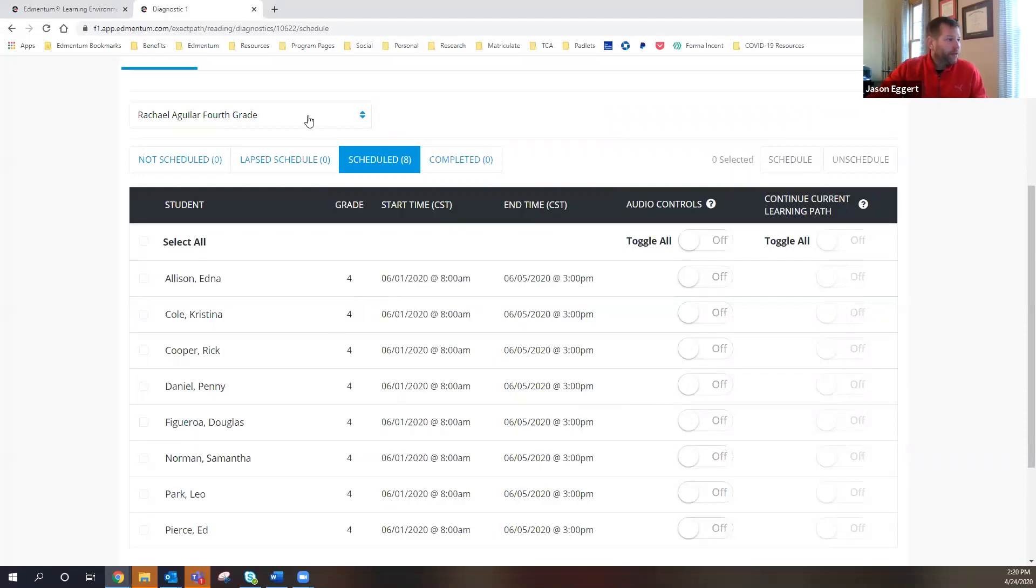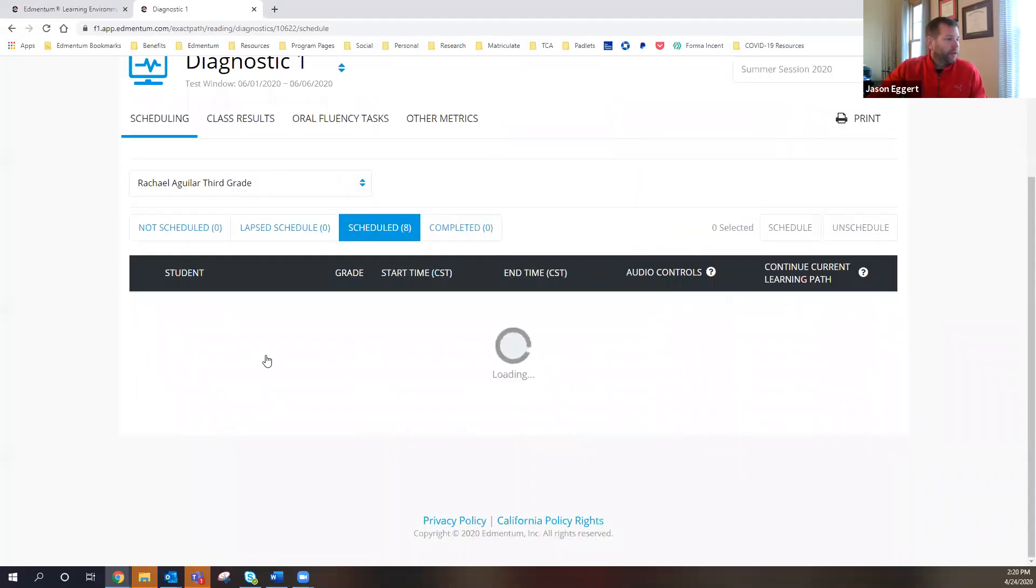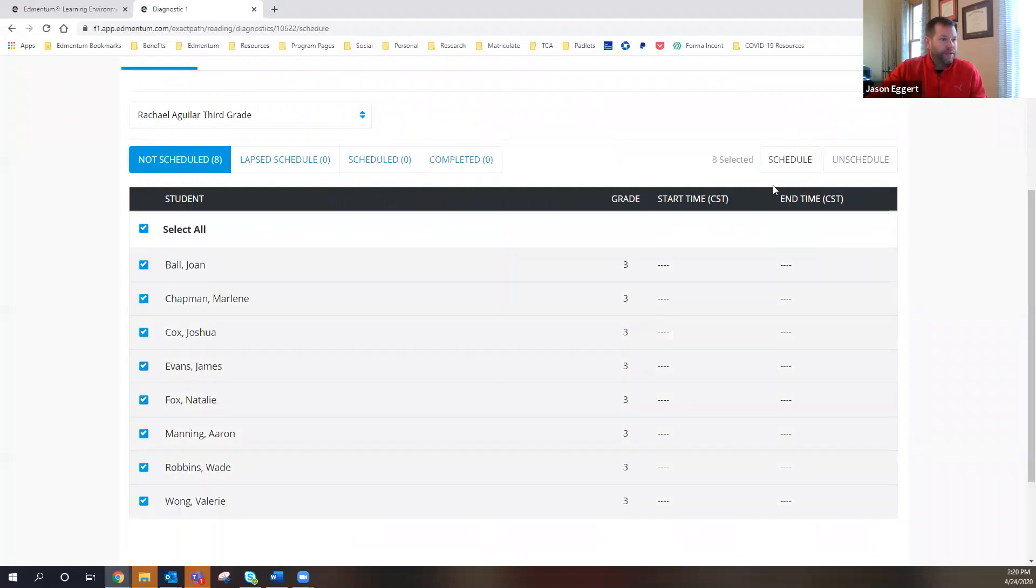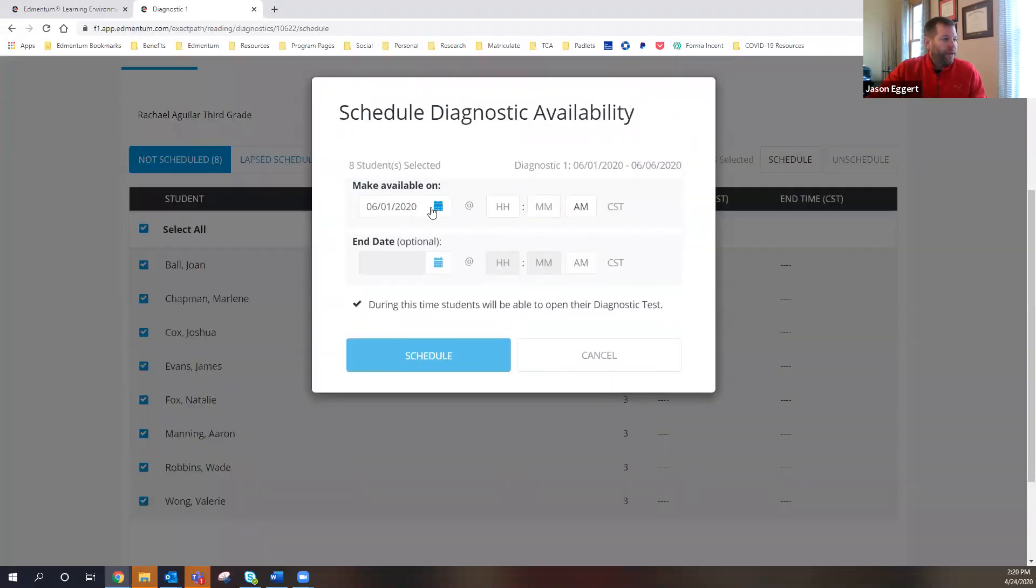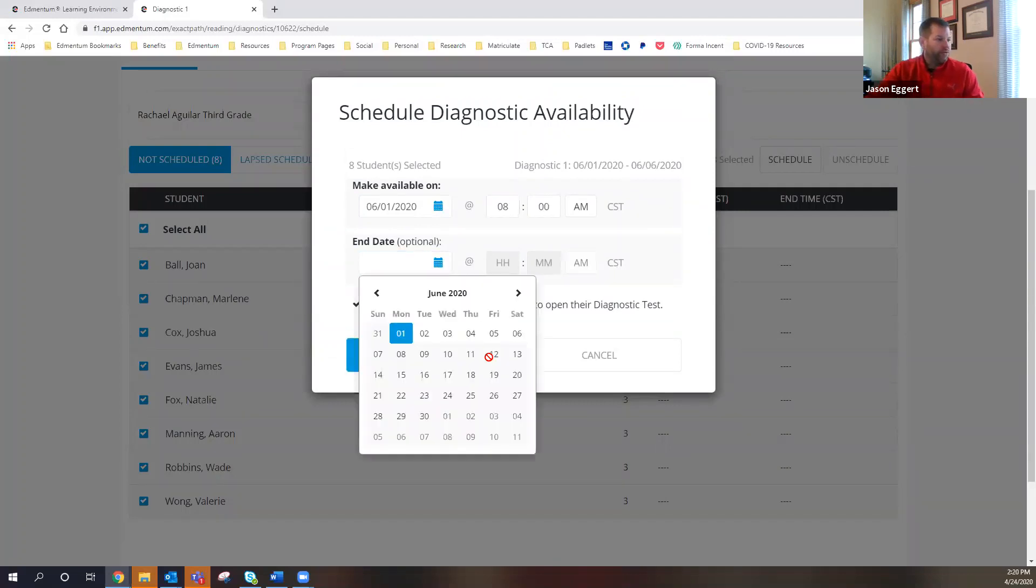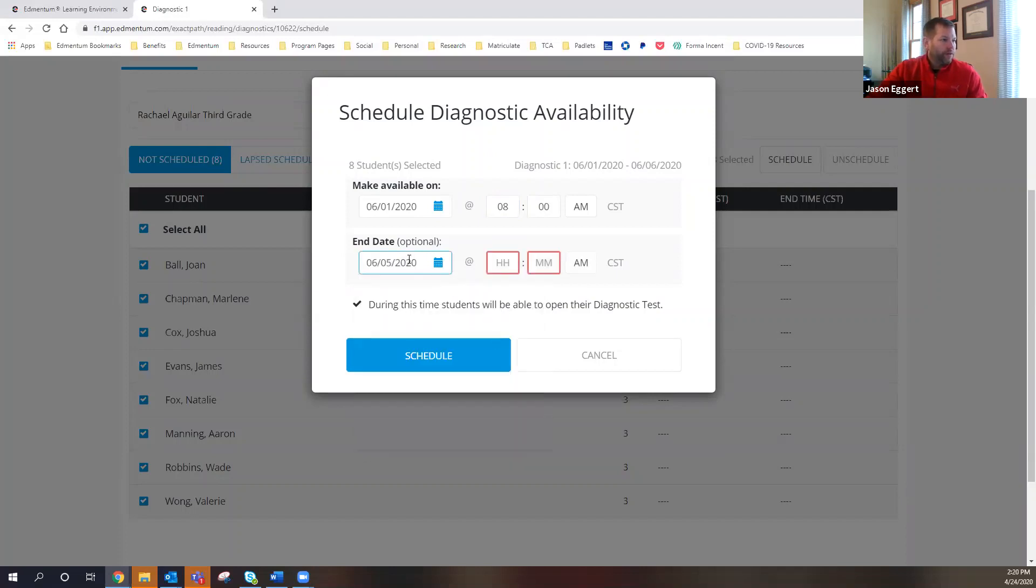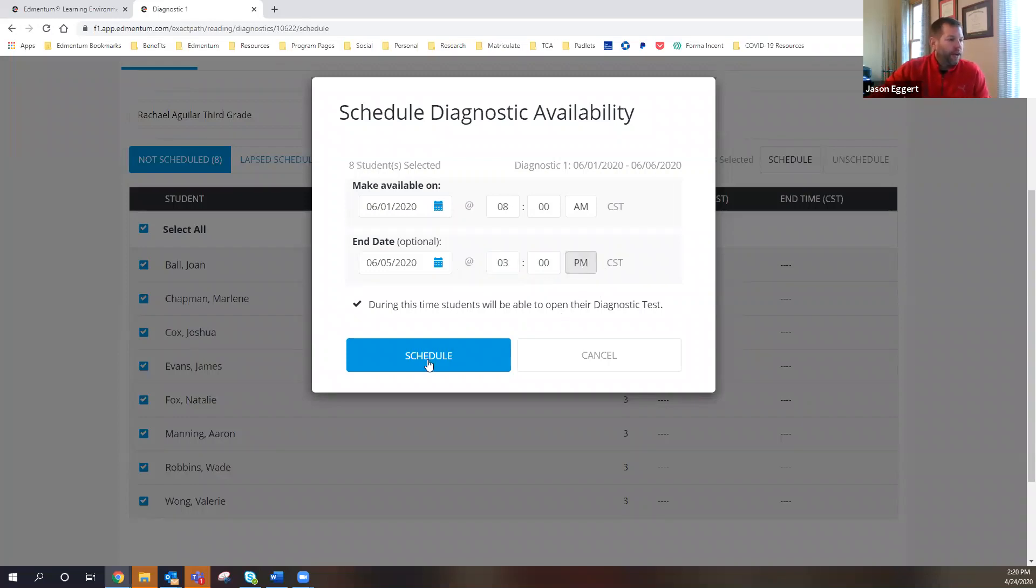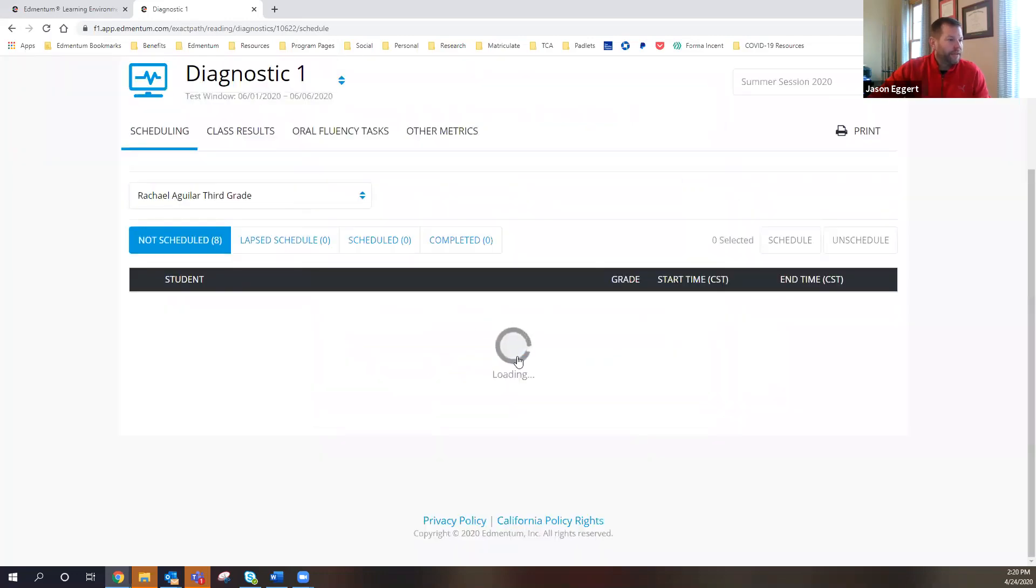But if I go here to my third graders, I can see that as a teacher, I can pick all of my students. I can schedule it for them. I can pick that start and that end time. So I'm going to do from 8 a.m. on June 1st through 3 p.m. on June 5th. And I can go ahead and schedule that. During this time, students will be able to open their diagnostic test.